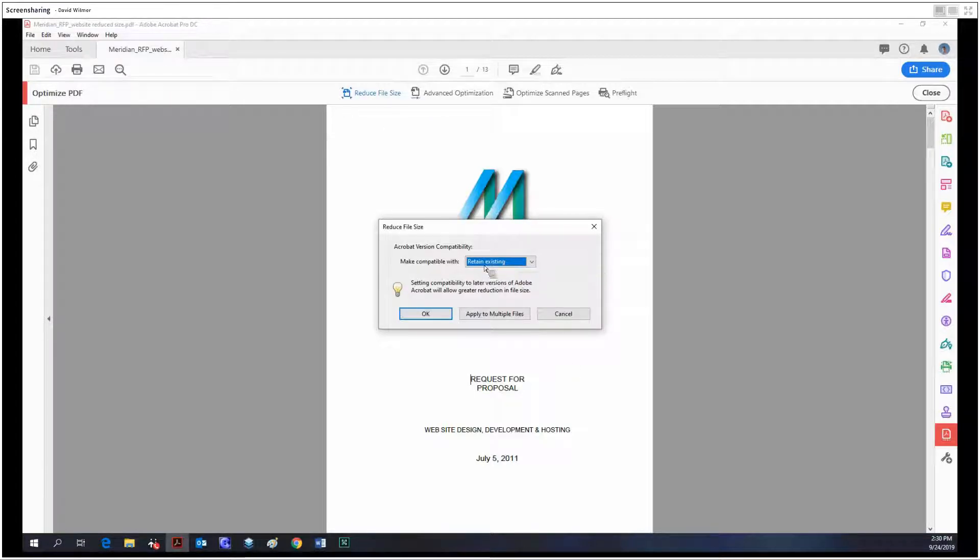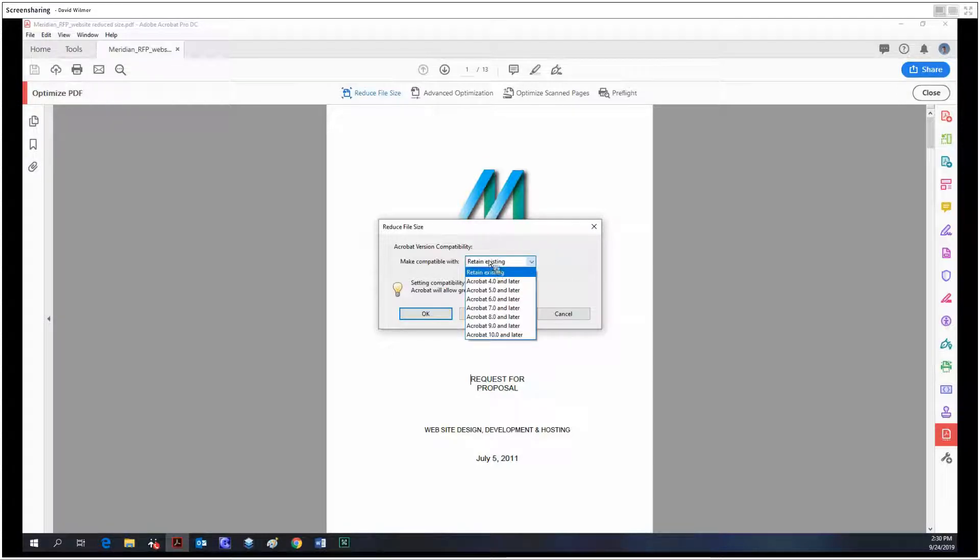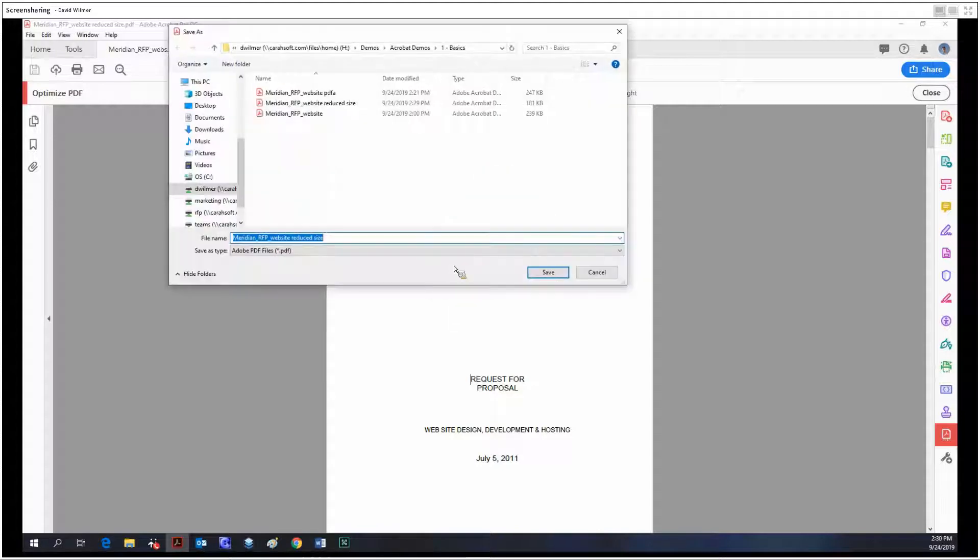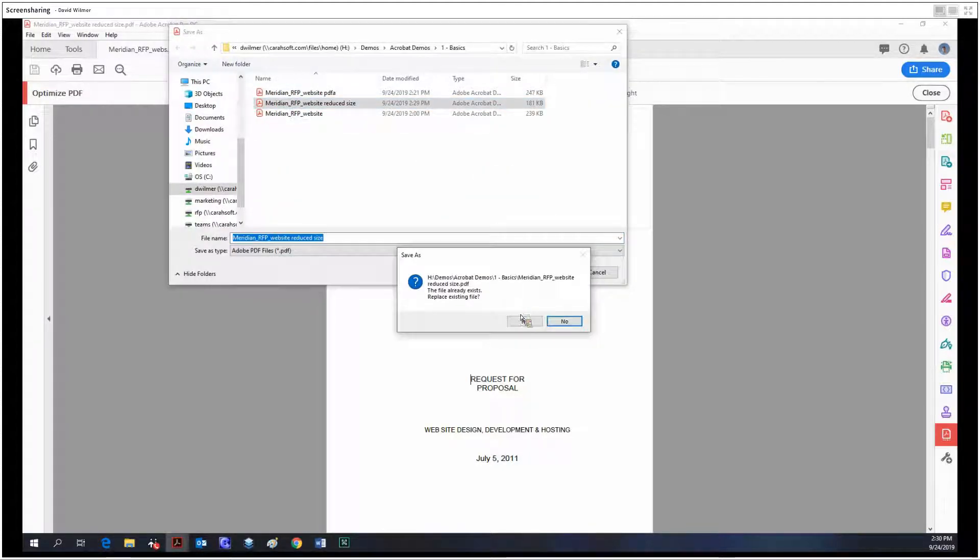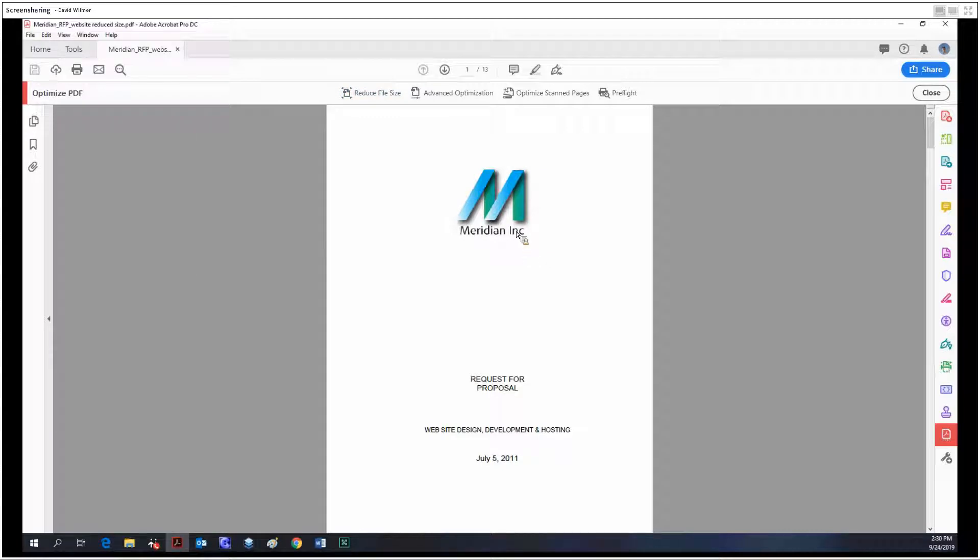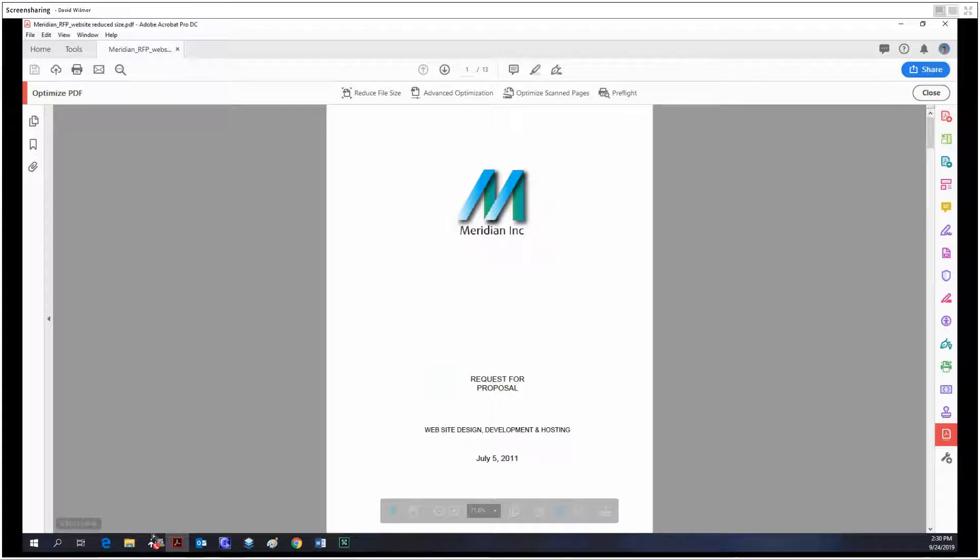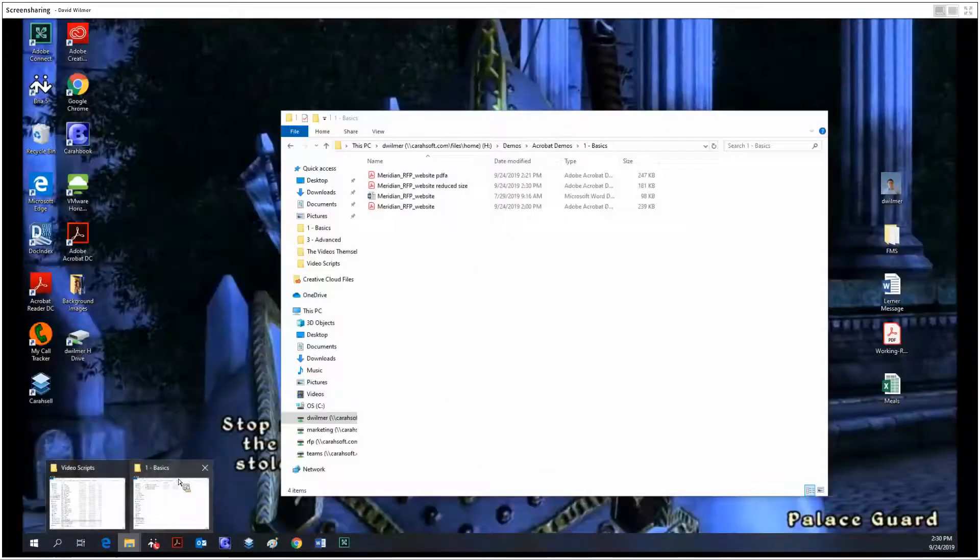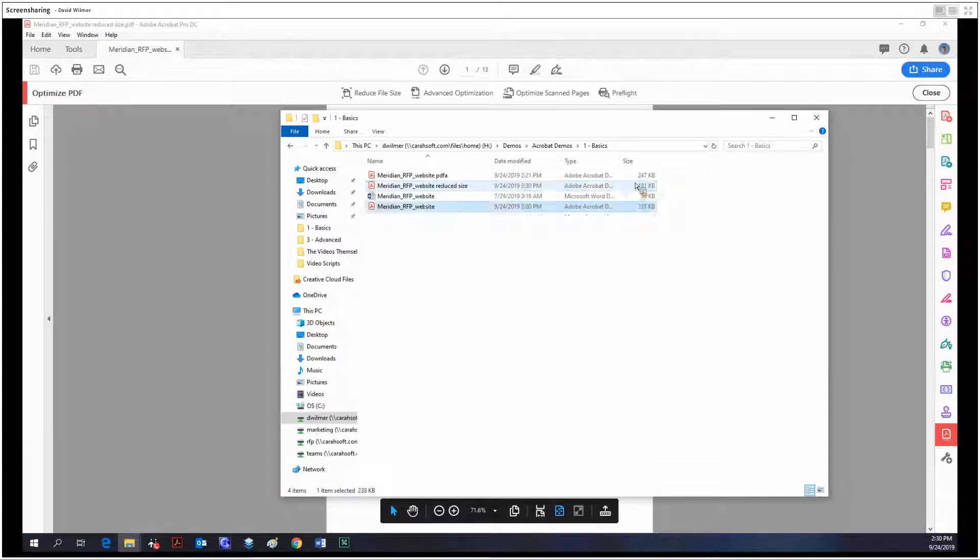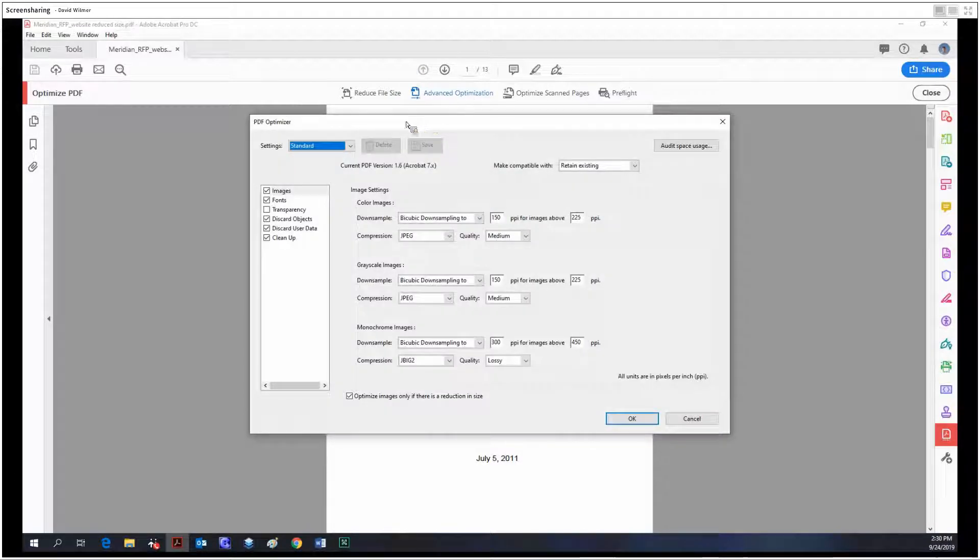You have some options for retaining compatibility with various versions of Acrobat, which we do want. We're just going to save it. So now we've saved our reduced size files. Let's take a look at how big it is. That's a decent amount of savings in size.